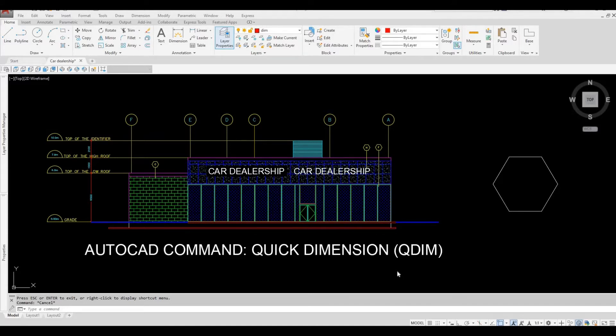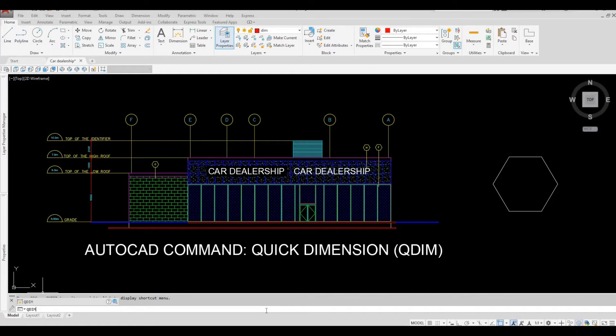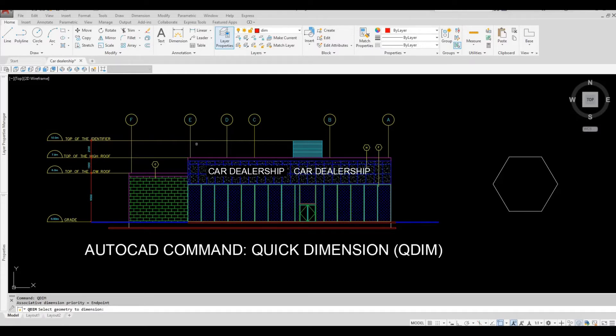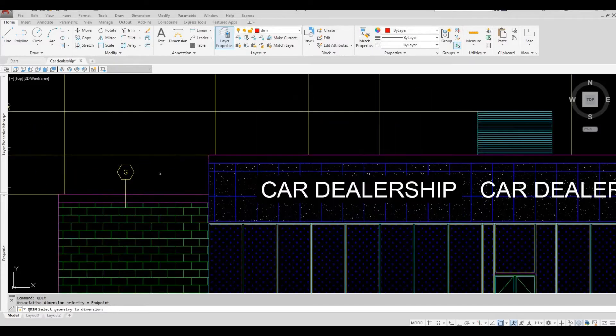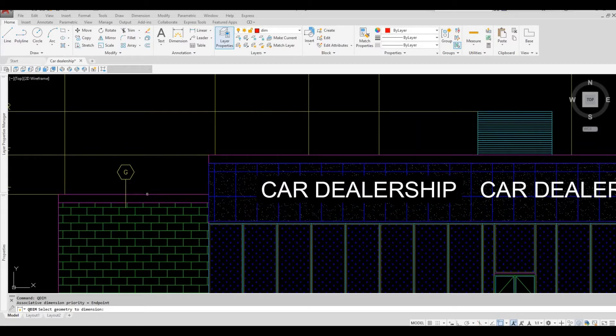First let's type in QDIM and then press the space bar on your keyboard. After that it will ask you to select the geometry to dimension, so I'm gonna select this line.